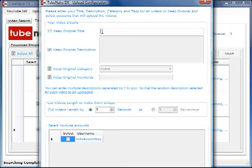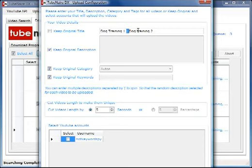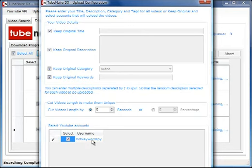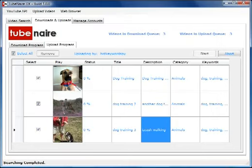If we wanted to spin the title we could do it this way — separating alternatives with this character will spin each of the title, keyword, and description fields. In this case we're going to keep the original title, use the YouTube account we've added, and cut each video by a percentage — five percent — then click Start Uploading.